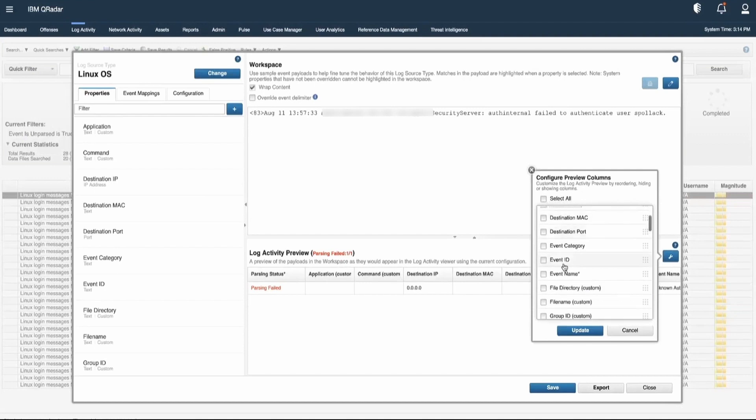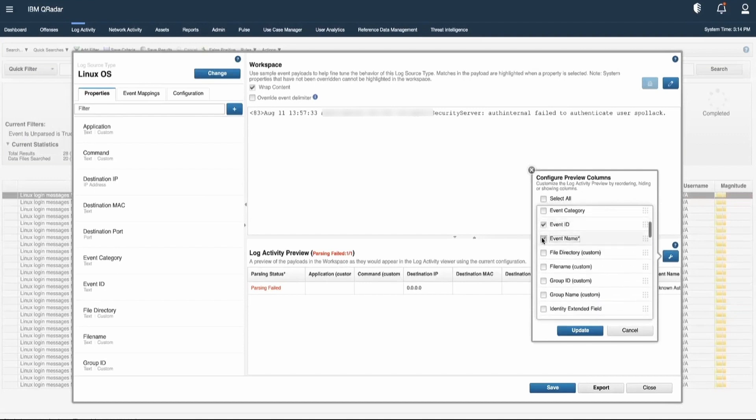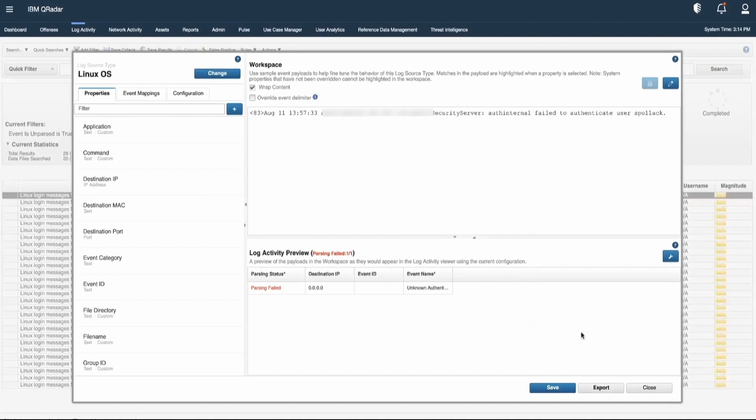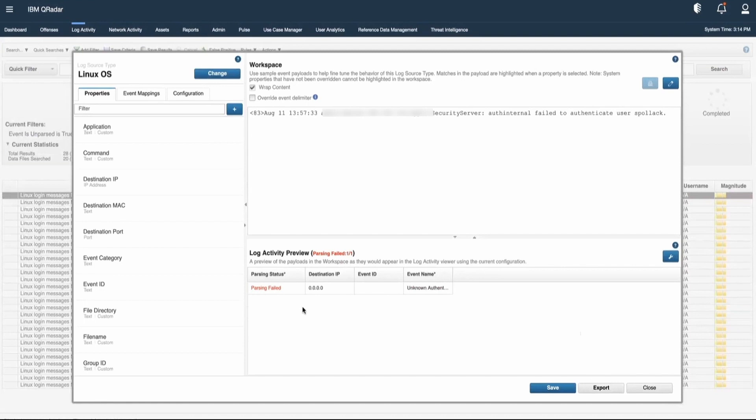Then we can select the destination IP, event ID, event name, and click on Update. In this way, we will be able to see the information that is specific to a particular event.